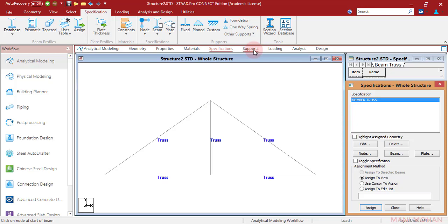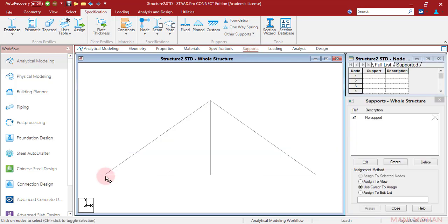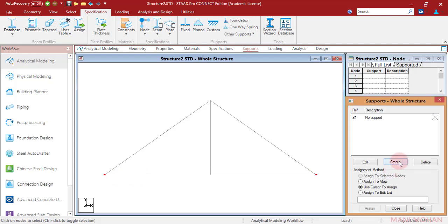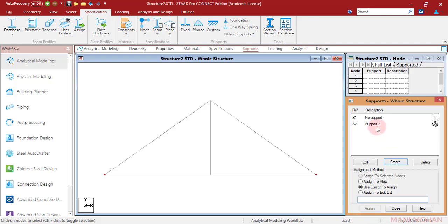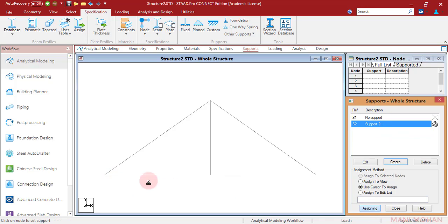Finally, let us come to the support. At this left node we have a pin support, and here we have an inclined roller support. Let us first define a pin support. We will click create, click pin, click add. Let us give this support to this node — use cursor to select, click assign. Done.